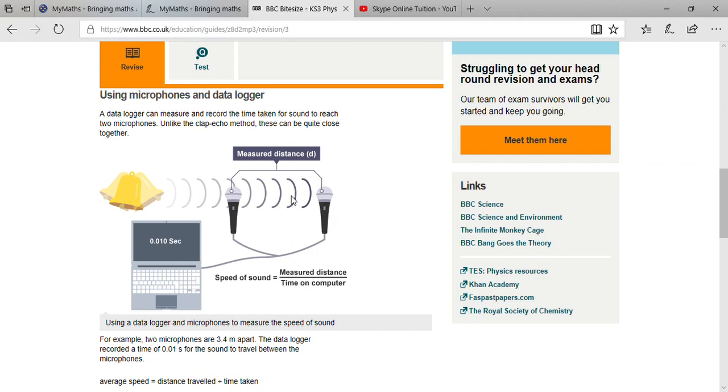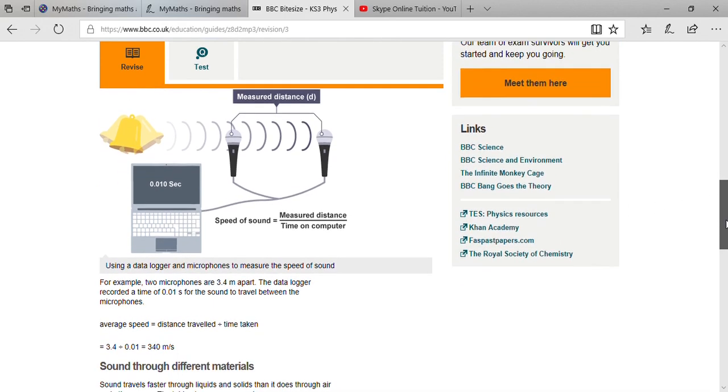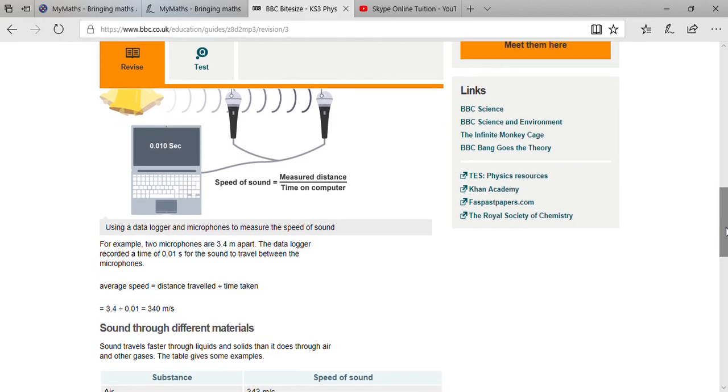Suppose you are taking two microphones 3.4 meters apart and the data logger is recording a time of 0.01 seconds. You just have to divide - 3.4 divided by 0.01, so you will get 340 meters per second.